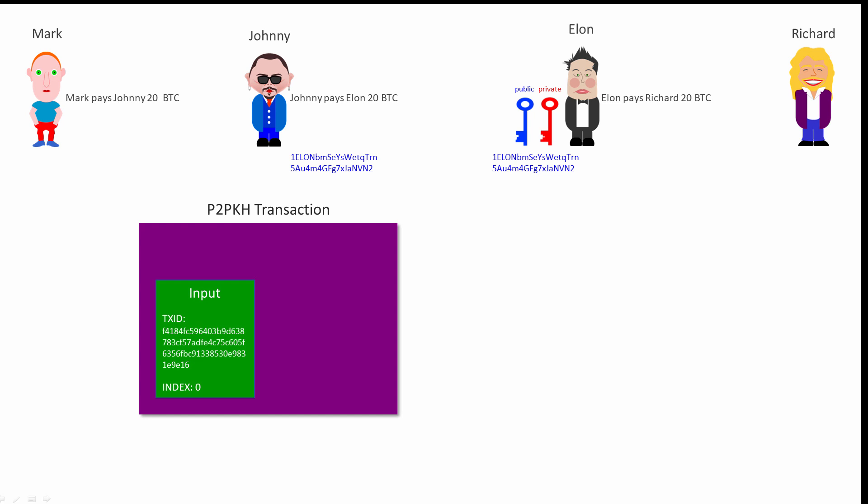To put that another way, the input of Johnny's transaction refers to one of the unspent transaction outputs that he owns. The input of Johnny's transaction is effectively the 20 Bitcoin he received from Mark and has yet to spend. Johnny's transaction also has an output which specifies an amount of 20 Bitcoin and Elon's Bitcoin address.